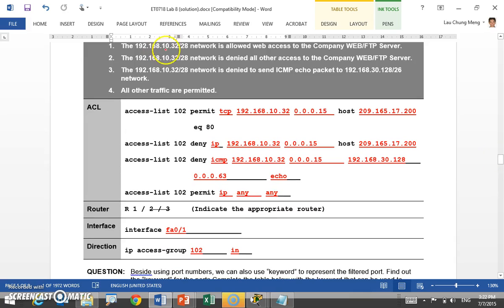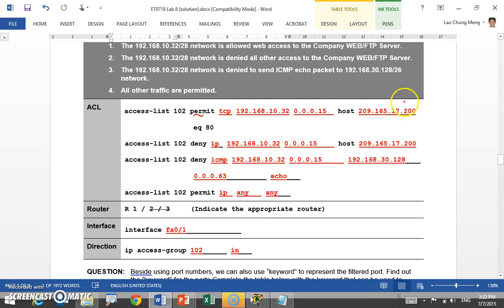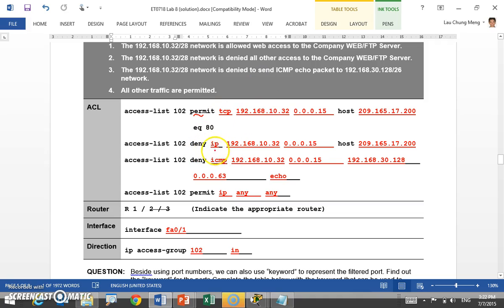The second policy is for the other network connected to R1 — the 10.32 network. This network is allowed web access to the company web server, so we permit TCP from the source 10.32 network to the destination company web server, destination port 80. The same network is denied all other access — meaning we deny protocol IP from that source to the company web server, since IP covers TCP, UDP, and ICMP. When using IP, there's no need to specify a port number.